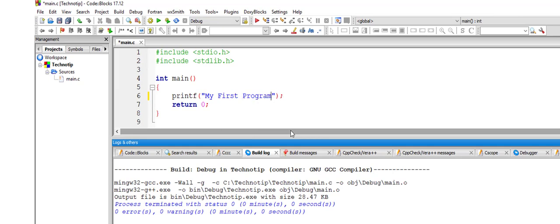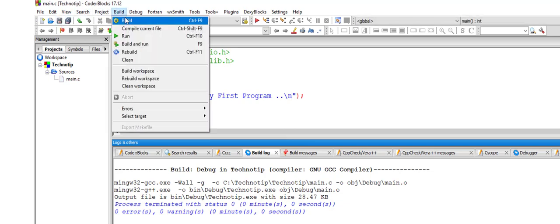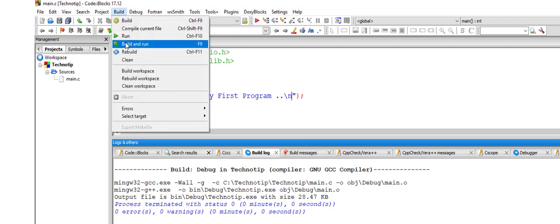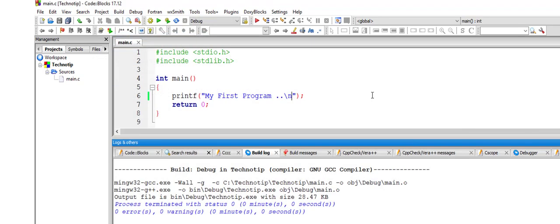I'll change the string here. I'll write my first program. Save it. Make sure to save it always. Whenever you change the program there are 0 errors 0 warnings and here you go. My first program.